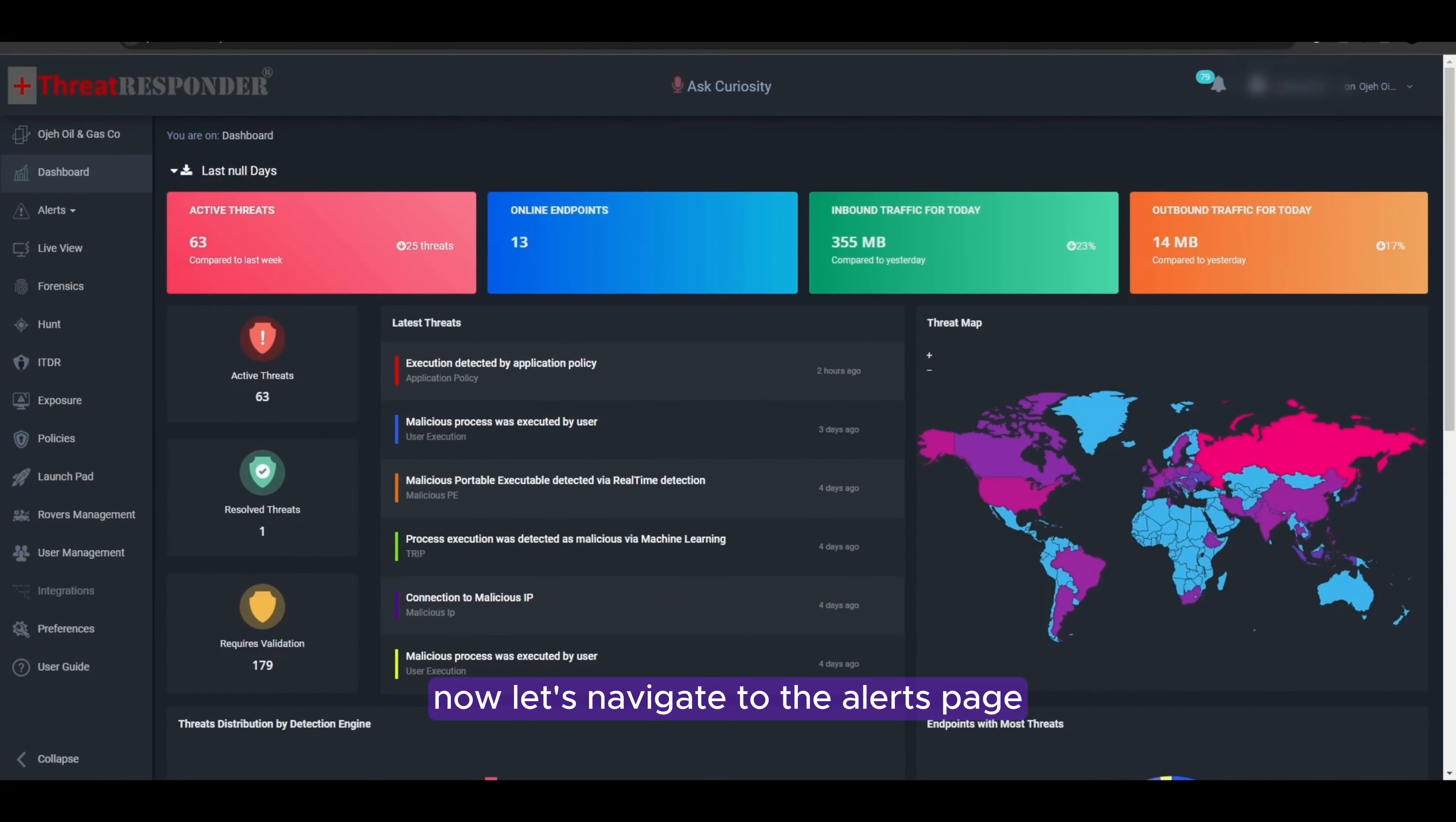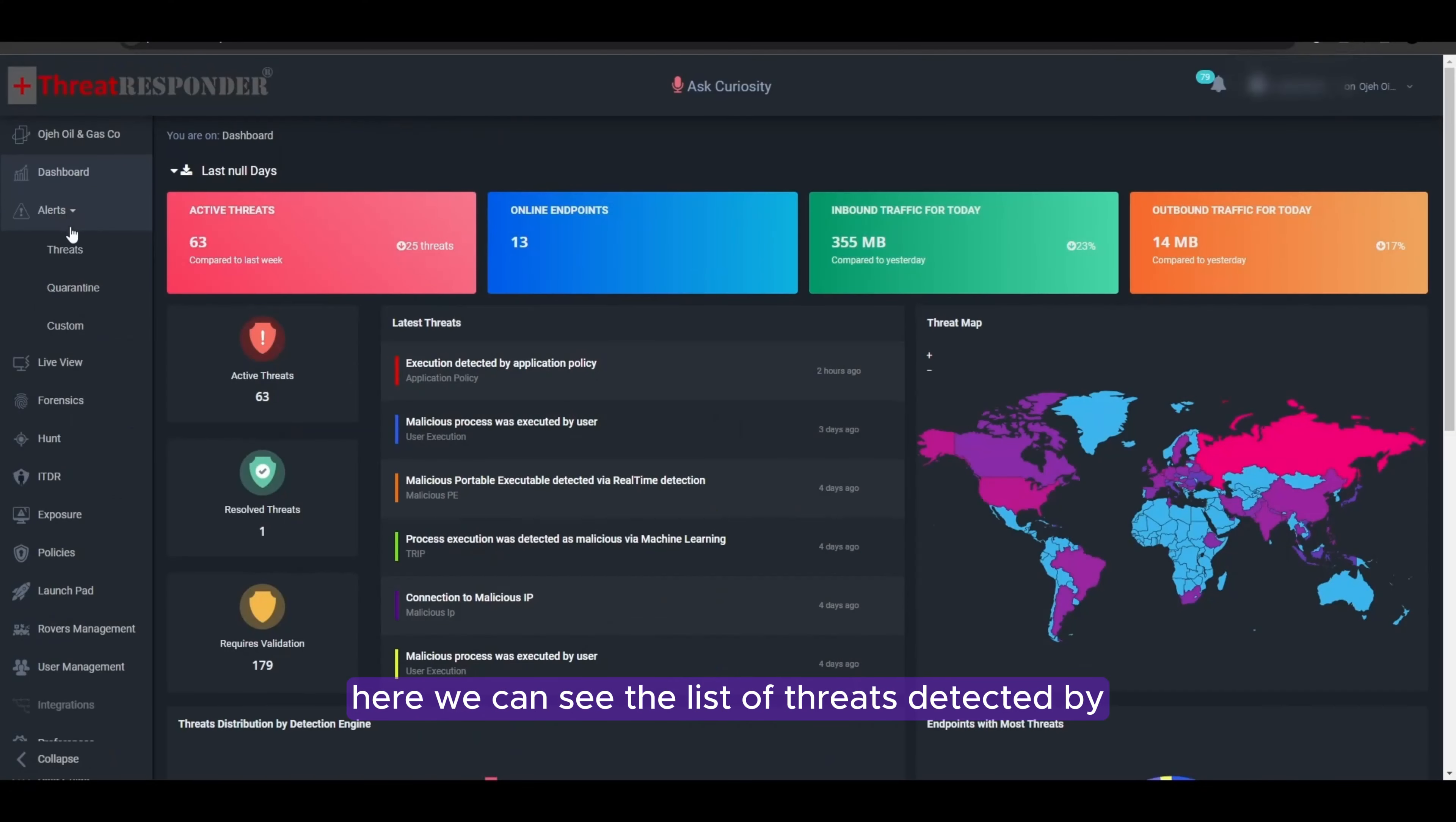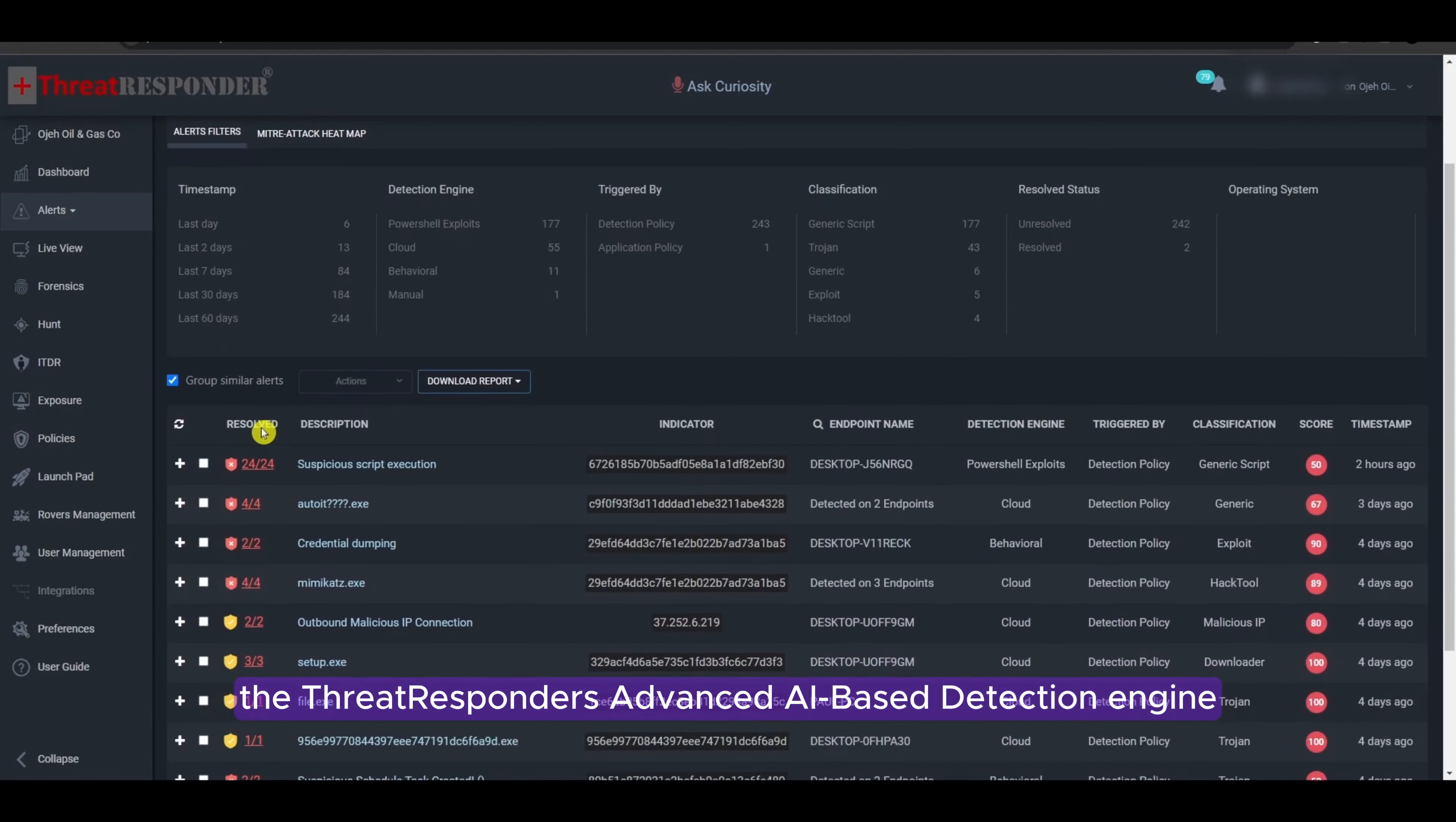Now, let's navigate to the Alerts page. Here, we can see the list of threats detected by the Threat Responder's advanced AI-based detection engine.